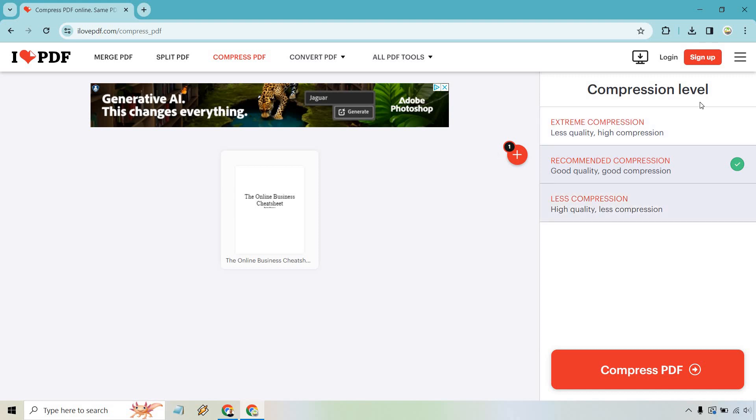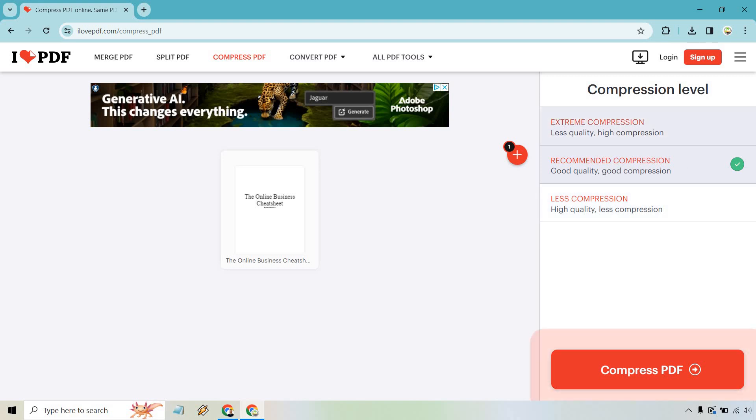So this is what I'm talking about with the compression level. You're probably going to want to be right here. That's already recommended where you have good quality and good compression. You can do high quality, but you're going to have much less compression. And I wouldn't recommend the extreme compression here because we're looking for good quality overall and you're not going to get that there.